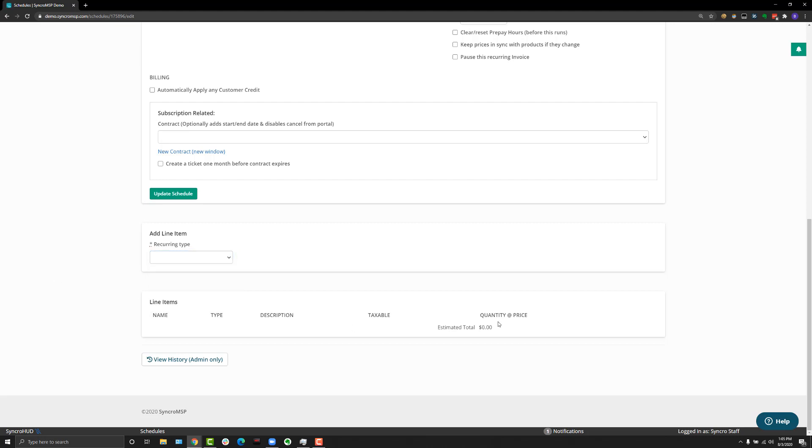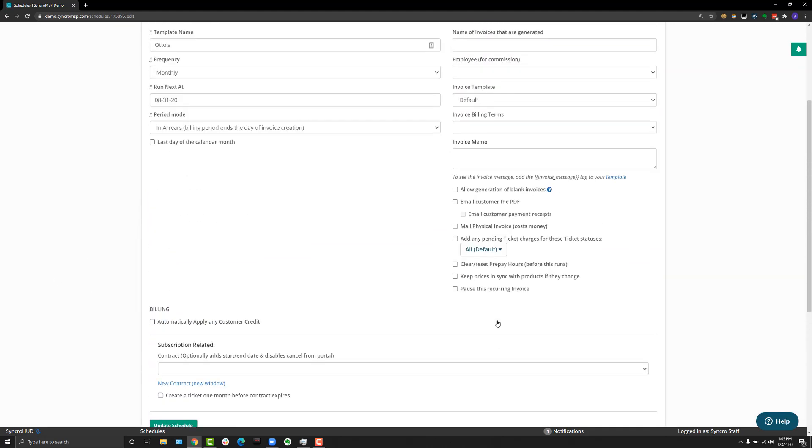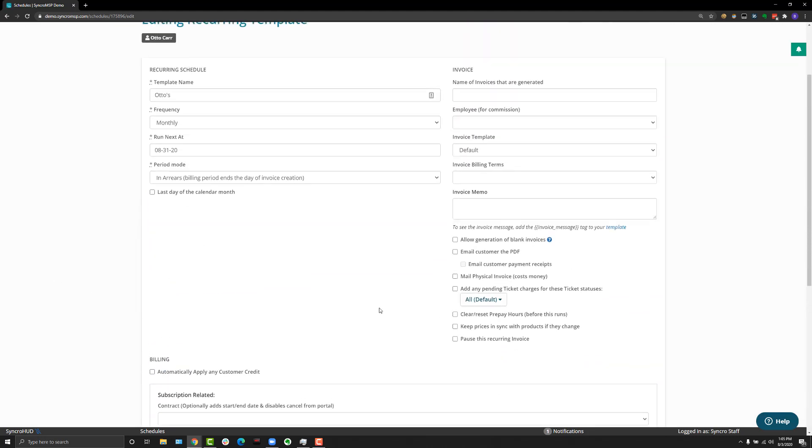So that's how you quickly create a recurring template for a client from the customer detail page. We'll see you in the next one, take care.